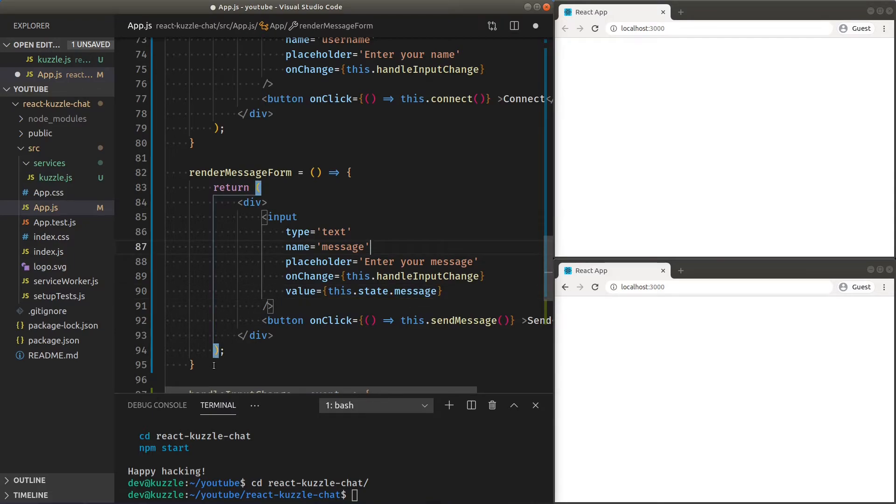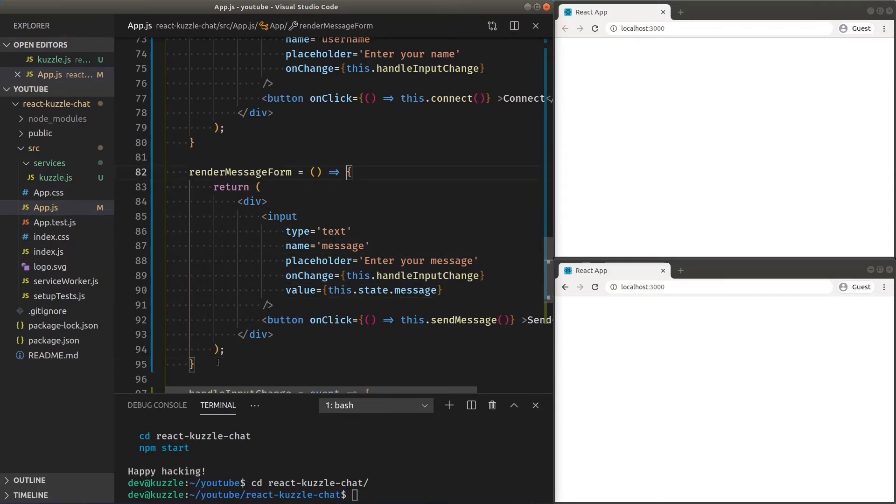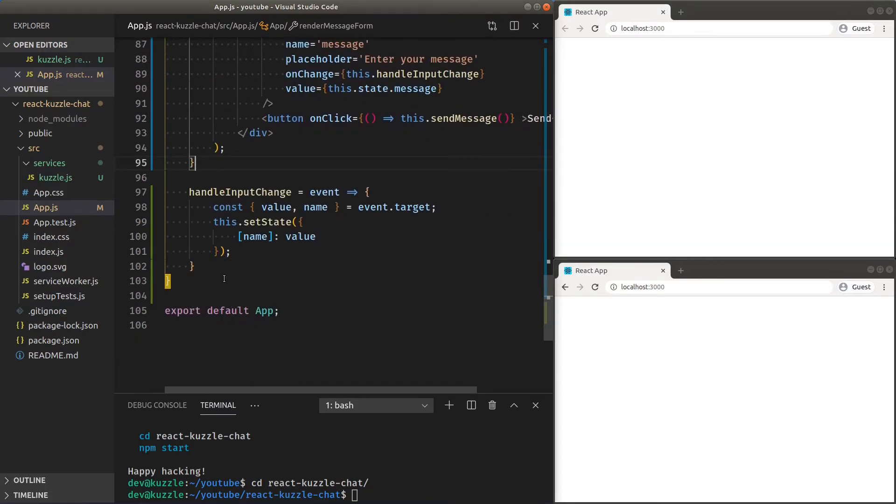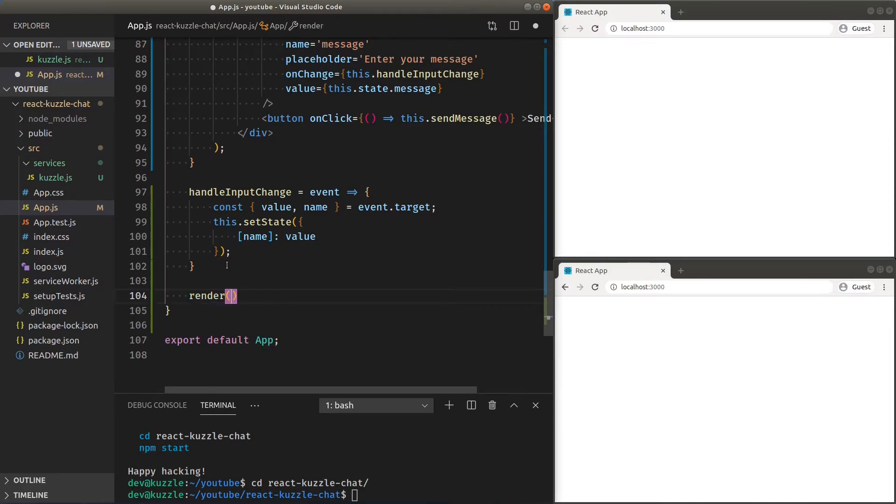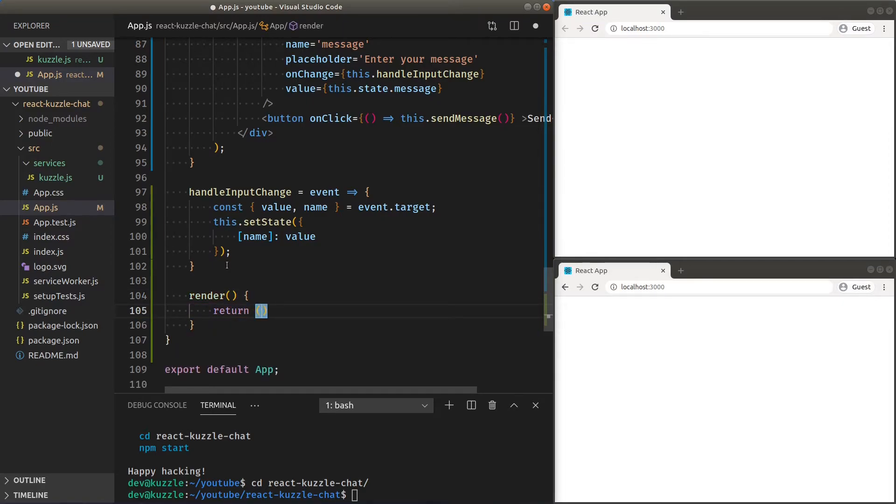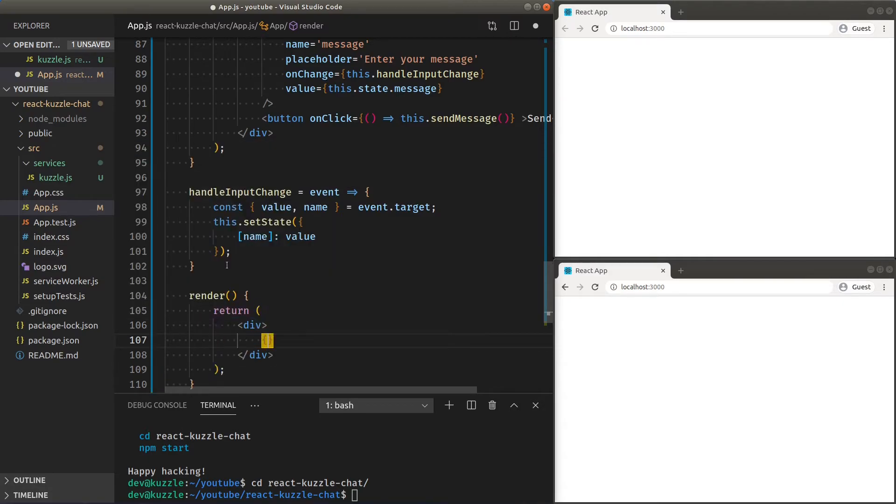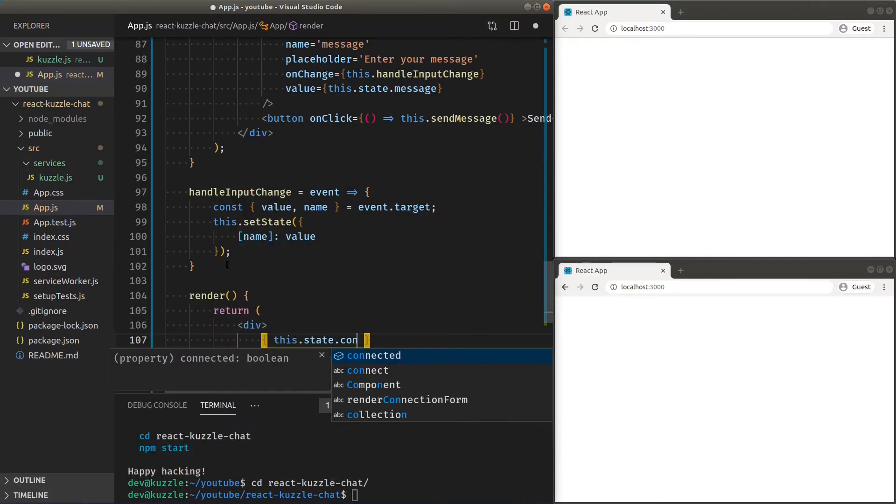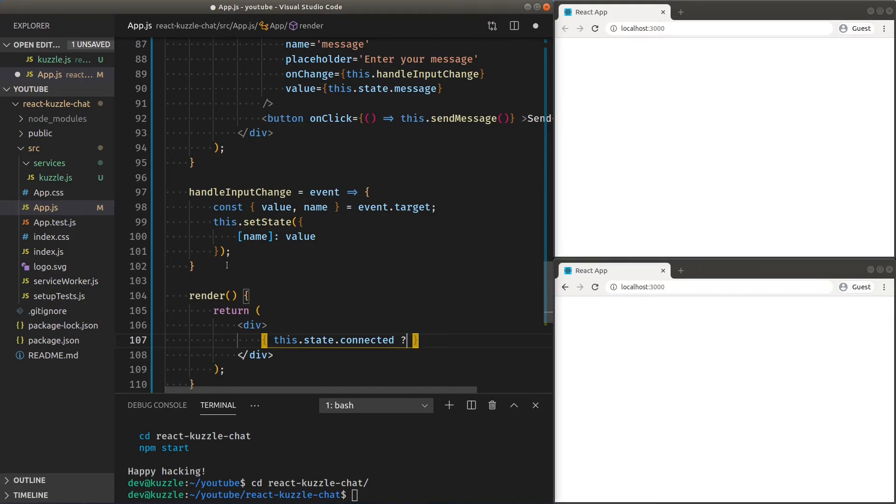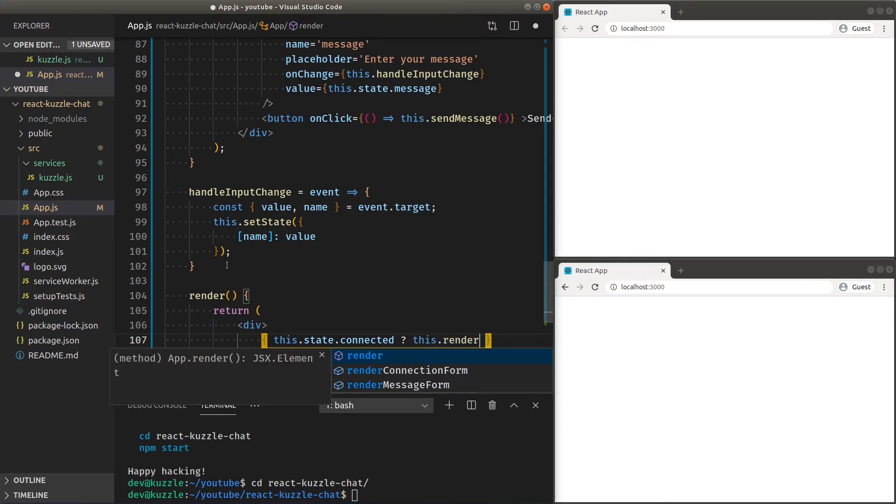Now that we have all our business logic down, let's get going into our markup, starting by conditionally rendering our forms. Depending on the connected state, if connected, render our message form, else render the connection form.